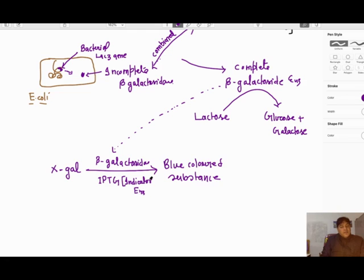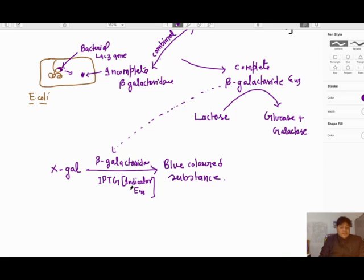This is another property of beta-galactosidase: the beta-galactosidase converts X-gal into a blue colored substance in the presence of IPTG, which is an indicator enzyme.